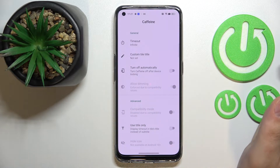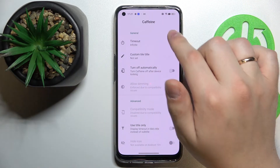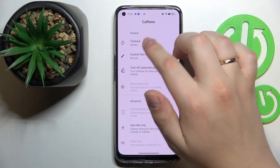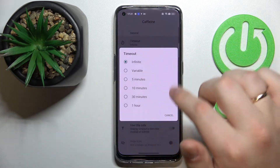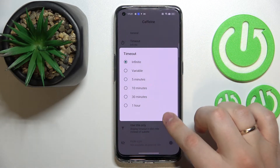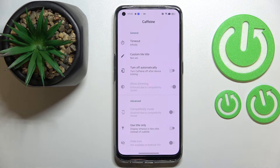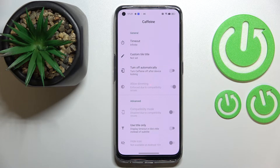Basically all that's left to do is make sure that the timeout section has the infinite value set. That will ultimately mean that as long as the Caffeine app is active and running, your screen will not turn off automatically at all, no matter how long it has been in idle status.